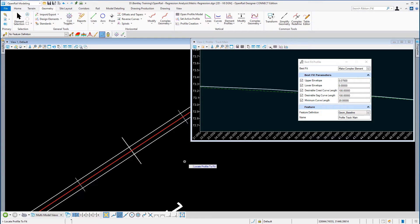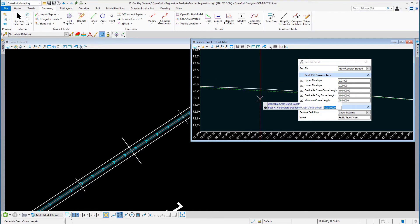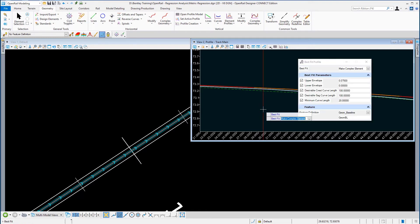Locate the profile to best fit: in View 2 we're going to select the profile line. You'll see the upper and lower limits we've set for our best fit parameters. Go through those prompts and the best fit profile will be generated.